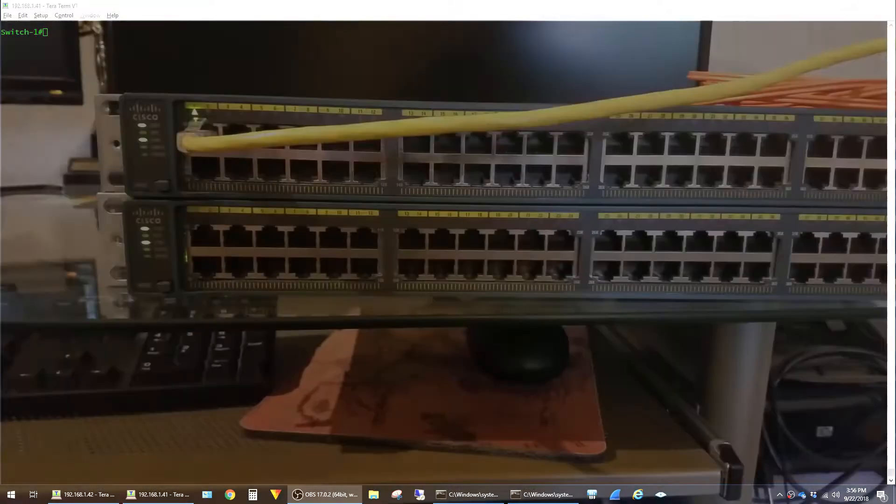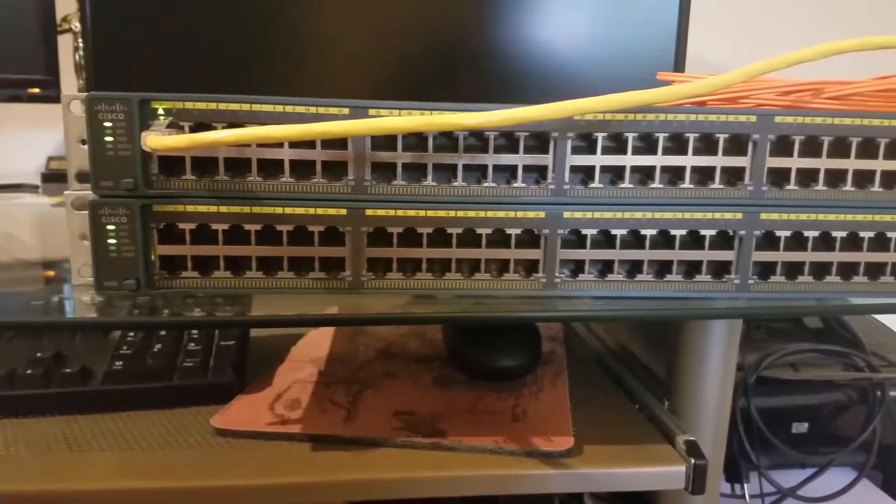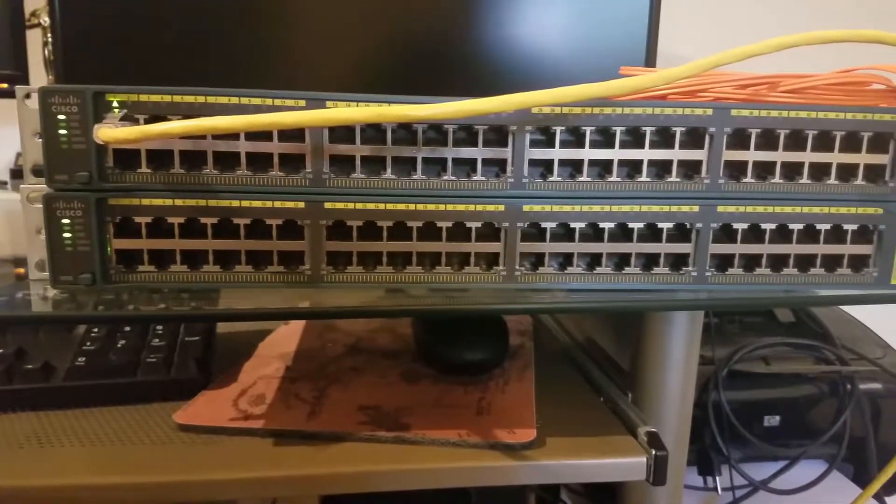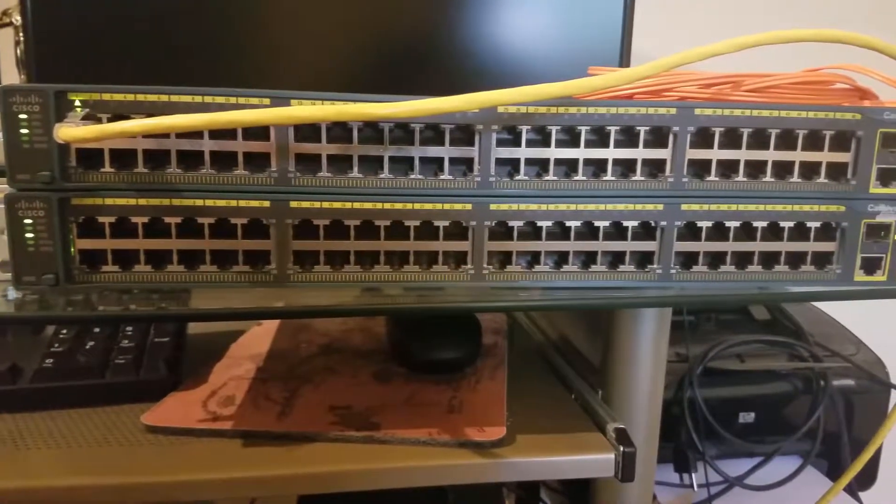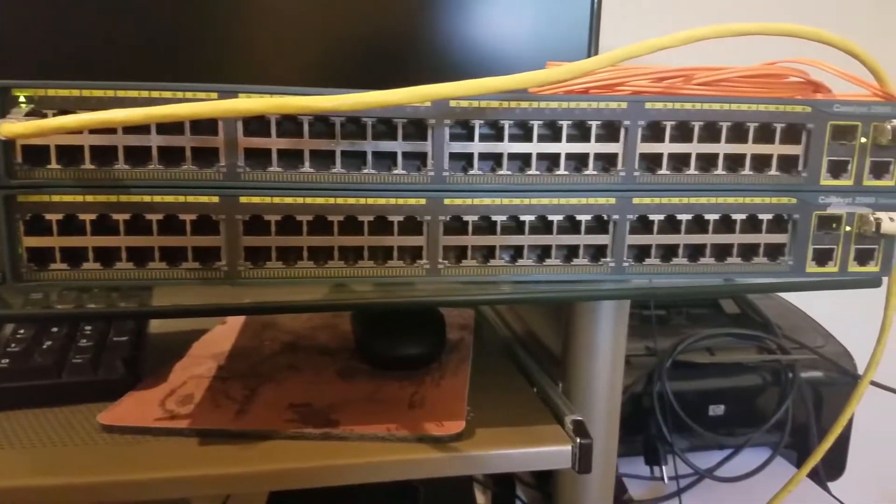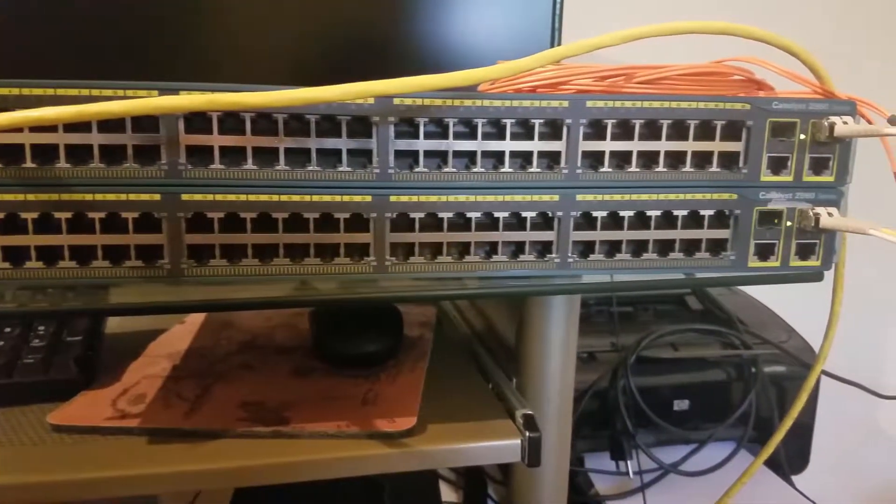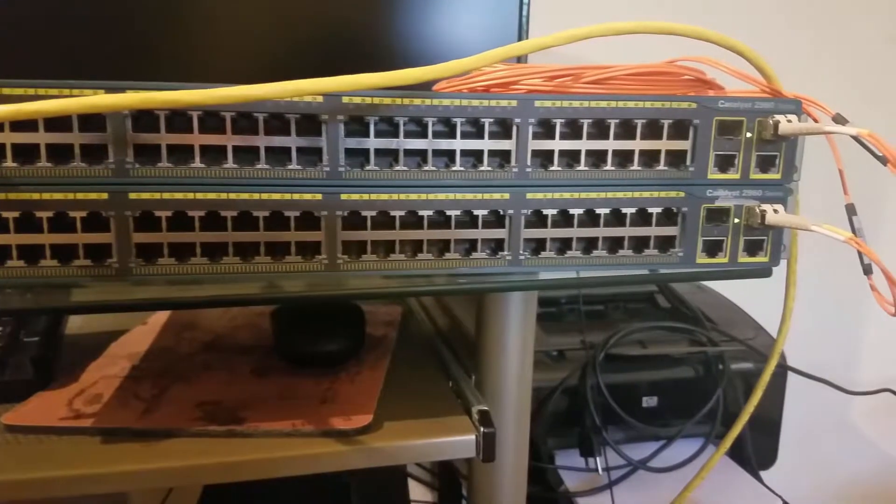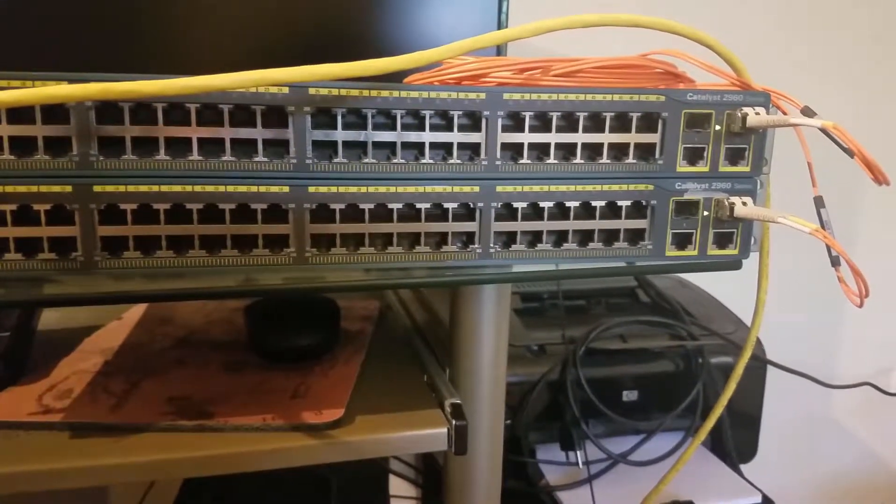In this video I'm sharing a few quick tips for troubleshooting fiber optic connections on Cisco switches. On my desk here I have two older model Cisco 2960 switches with the SFP ports and they're connected by a strand of multimode fiber.